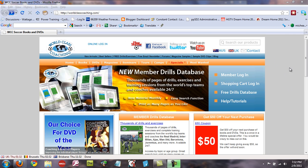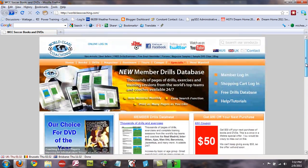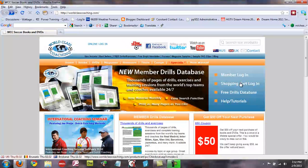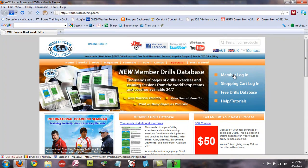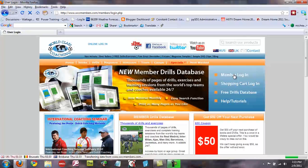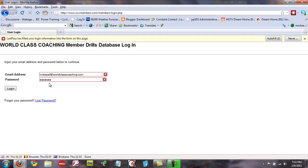So to log in is real simple. You just go to the main page of our website right here, you go to the blue area here on the right hand side, you look for the member login link and click that. It will bring you to this page here. You enter your email address here and then you enter your password, and you click the login link. That will get you into the Member Drills database.